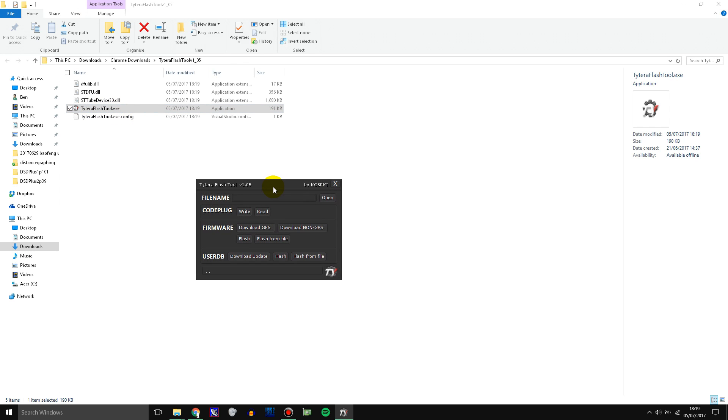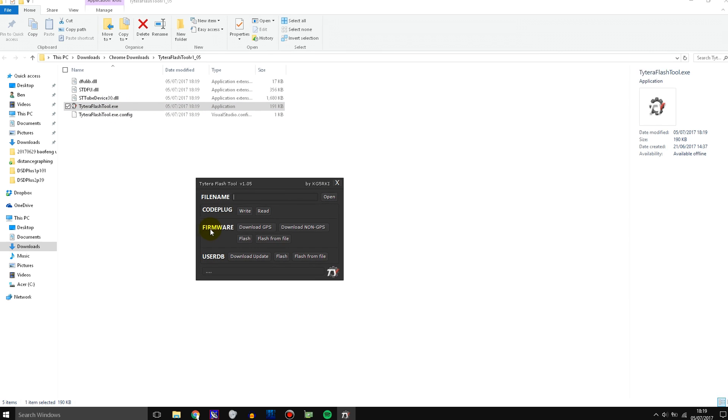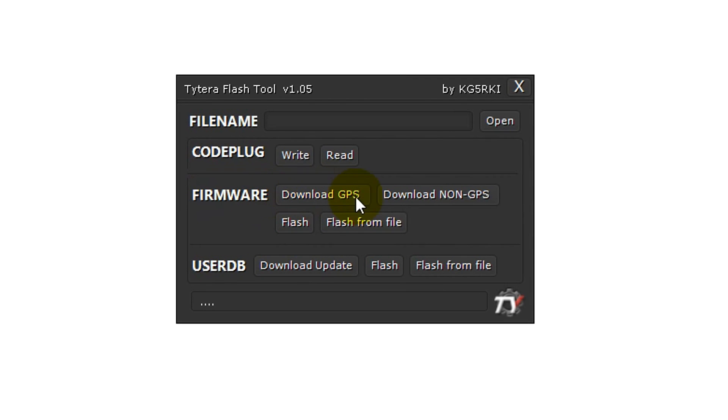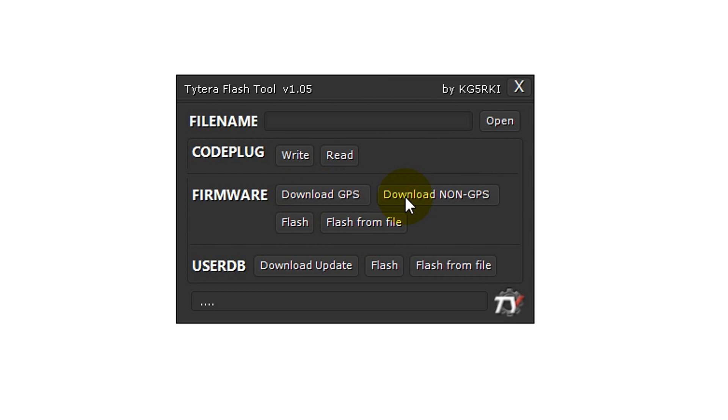So let's update the firmware first. There are different firmwares depending on which radio you have. If you have a non-GPS radio, then click download non-GPS. If you have a radio with GPS, then click download GPS. In my case, I'm going to click download non-GPS because my radio doesn't have GPS.